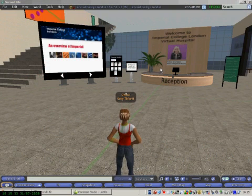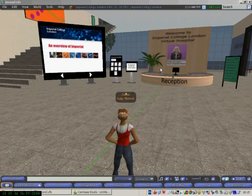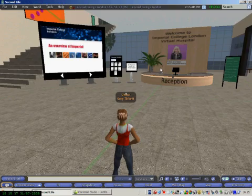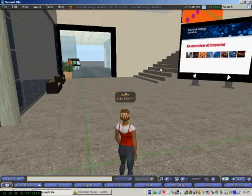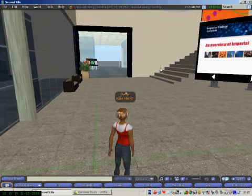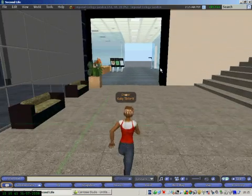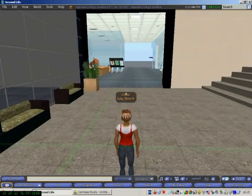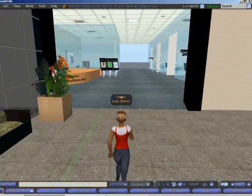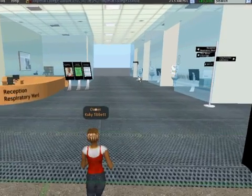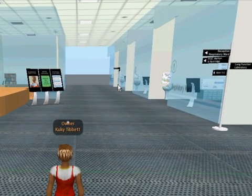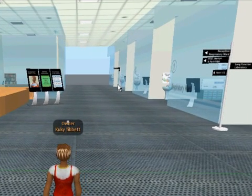We are now in the reception of the virtual hospital. On the left hand side, you will find the new respiratory ward. As you walk in, you will see we now have a multi-patient experience.